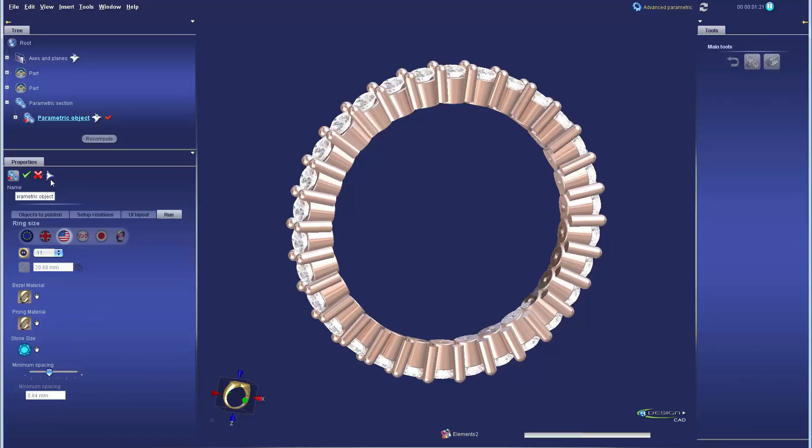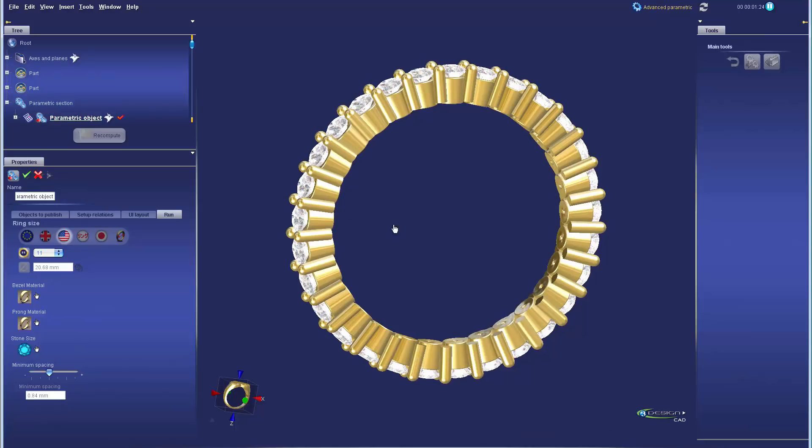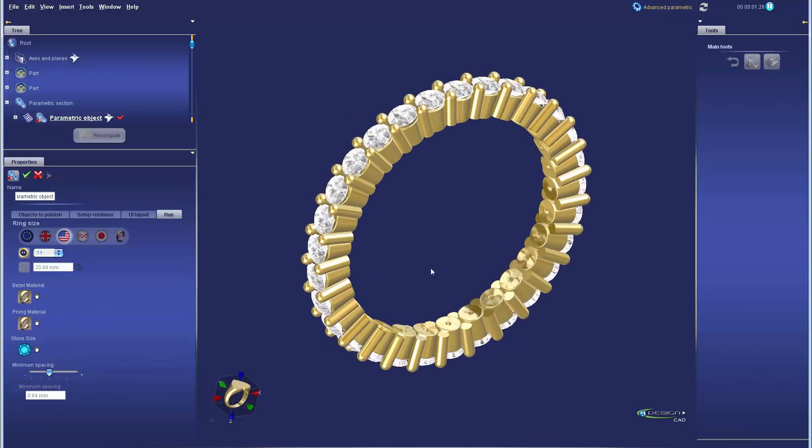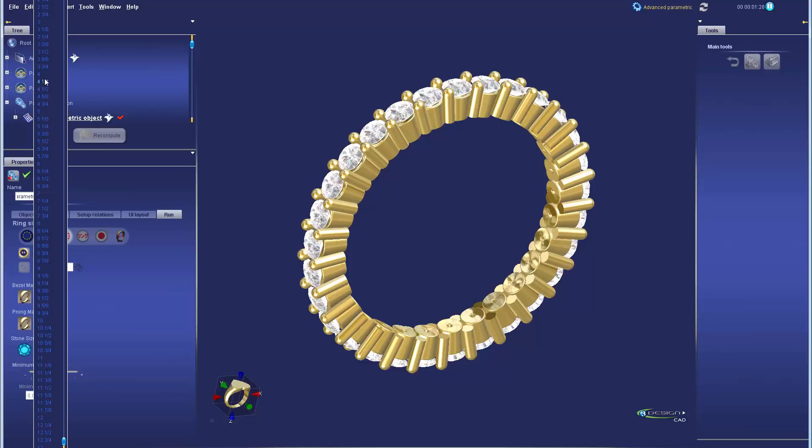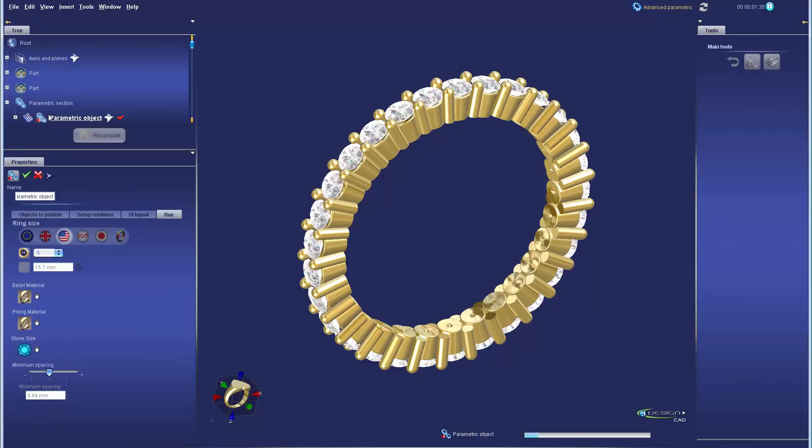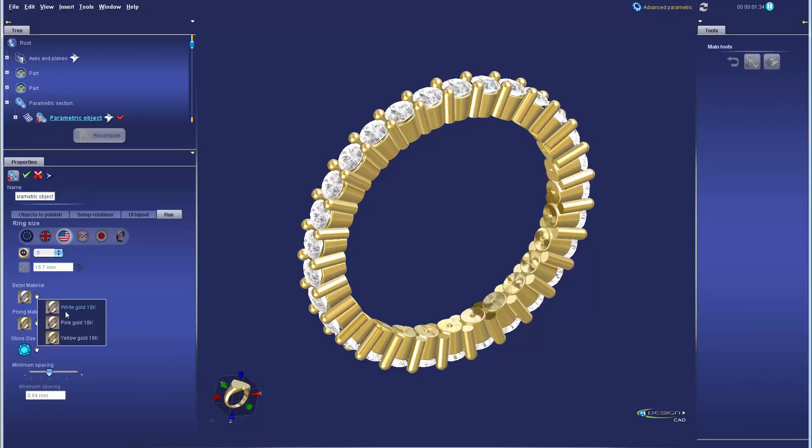In part two we'll use the advanced parametrics module to program the variables and parameters we'd like to choose from whenever we need an eternity band and we'll go ahead and save that to the library.